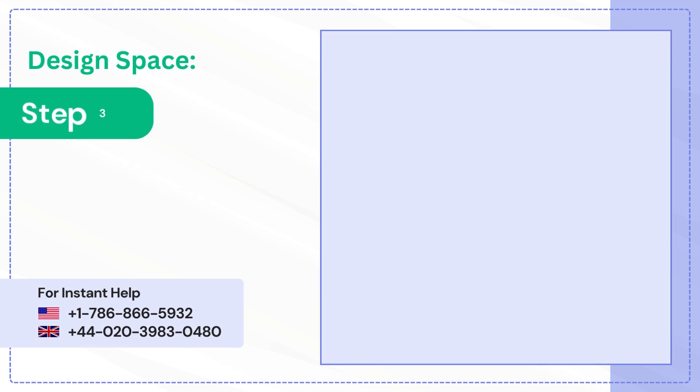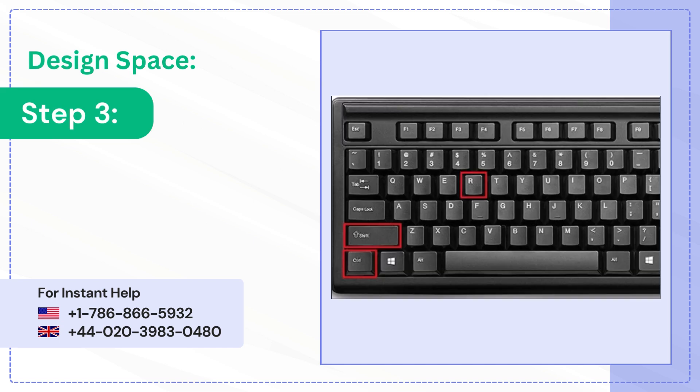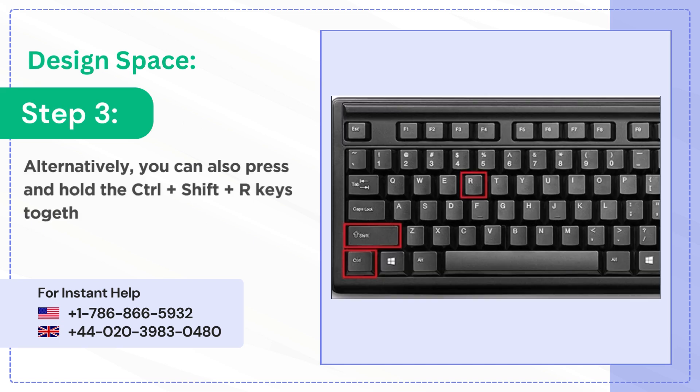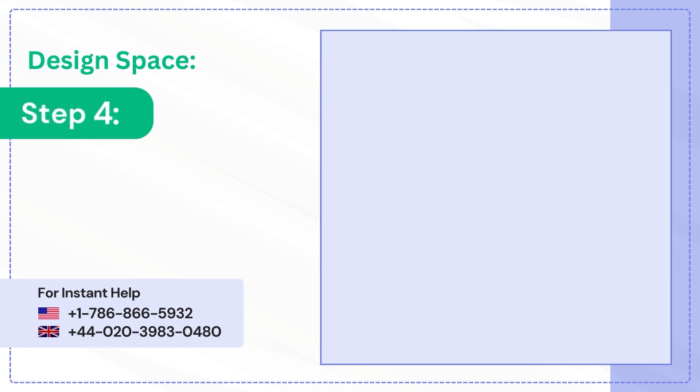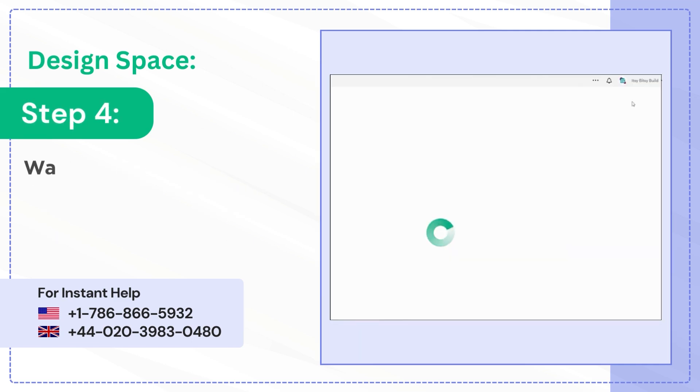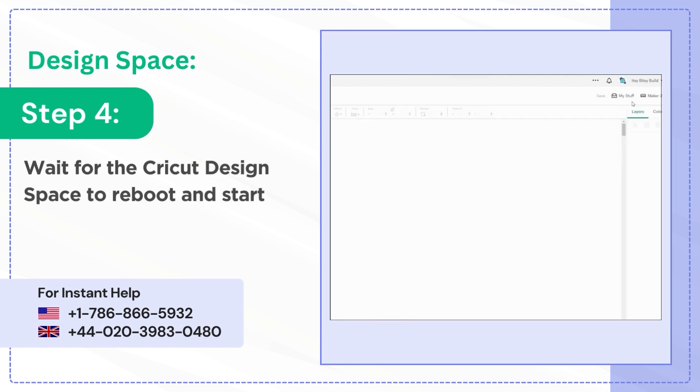Step 3: Alternatively, you can also press and hold the CTRL-SHIFT-R keys together to perform the same function. Step 4: Wait for the Cricut Design Space to reboot and start working.